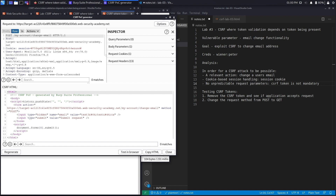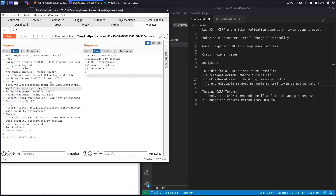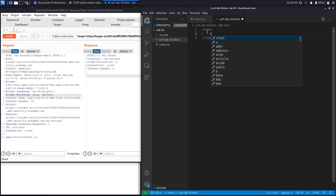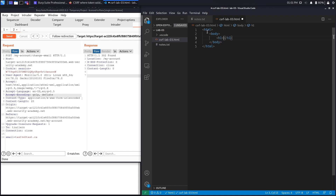Now let's do it using the community edition by manually writing the HTML document. We close the PoC generator and go back to Repeater. With the community edition, you intercept the request via the proxy, send it to Repeater, and remove the CSRF token. We start scripting the exploit: an HTML element, body element, and a heading saying 'Hello World' that the user will see.